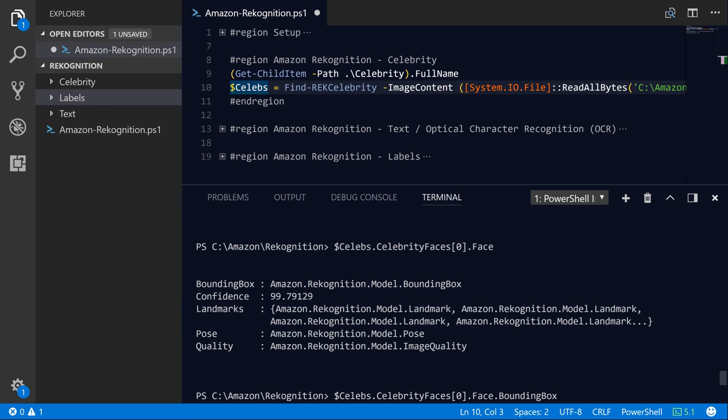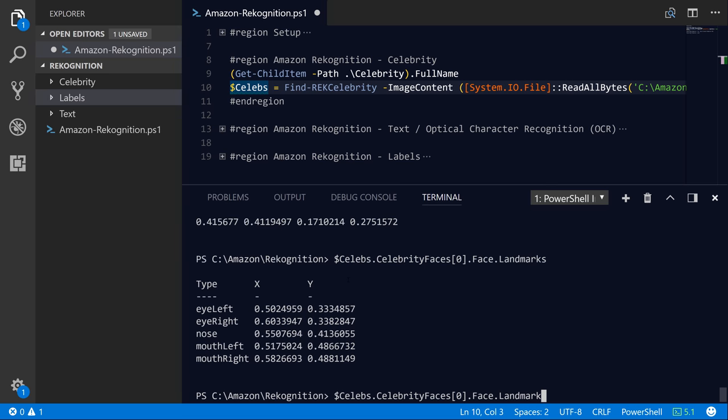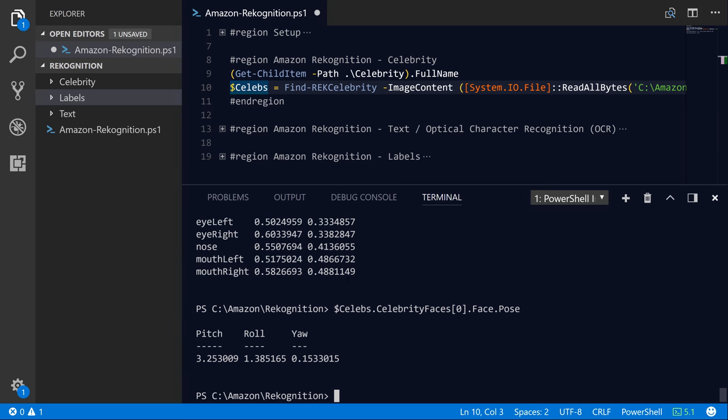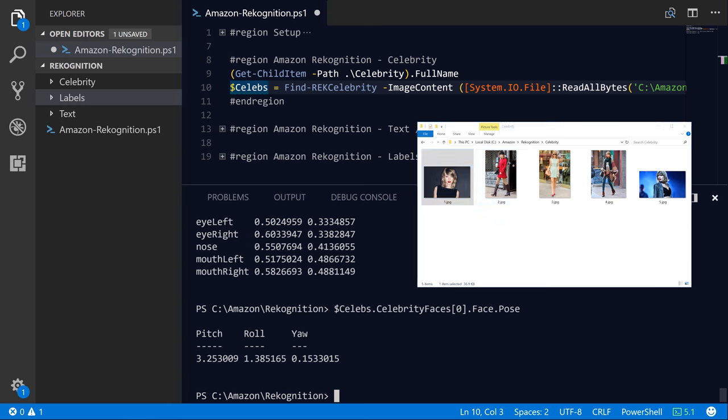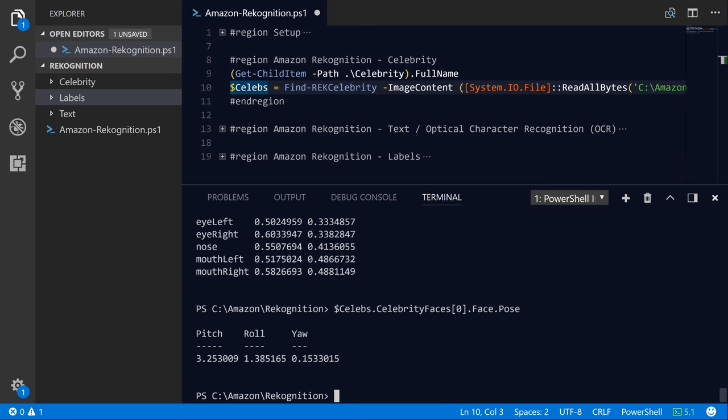You can also get the pose property. And the pose is kind of interesting as well because it will kind of indicate to you what the person's orientation is. So as you can see, because Taylor Swift in this particular image is facing the camera pretty much head on, her pose is actually pretty close to zero. But if we take another photo where she's twisted a little bit like number two here, or potentially number four or number five, we'll see different values for these.